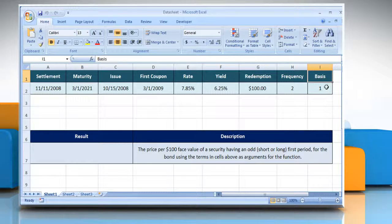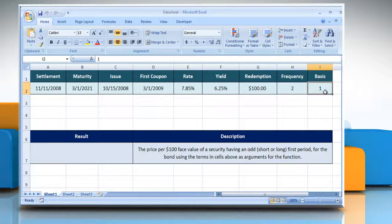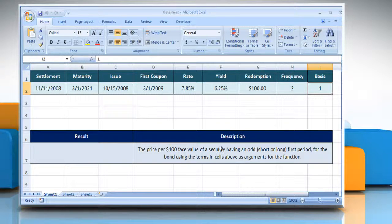Basis: the type of day count basis to use. Please check the web URL given in the video description below this video for complete details — that is, the syntax and remarks. We are also showing the description of the function we are going to use here.